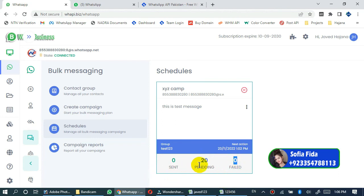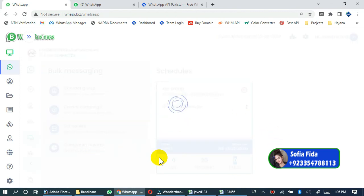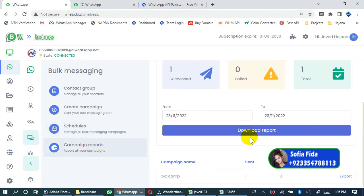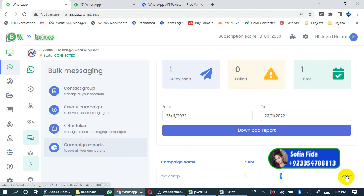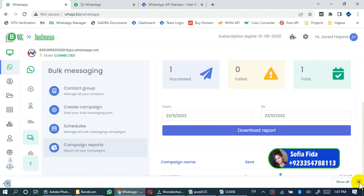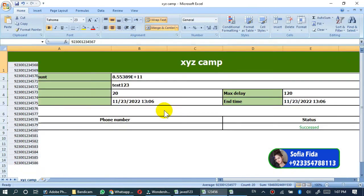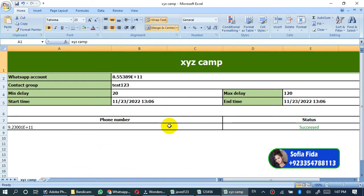Now you can see the report, campaign report from here. Here is one campaign running, one message has been sent, and zero messages have been failed. You can export this report by clicking this link. Report has been downloaded. Click this to open this report. This is your campaign report.